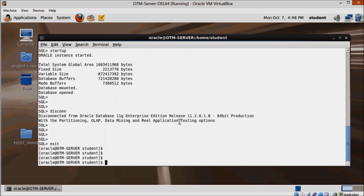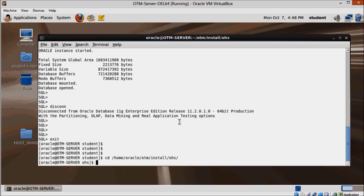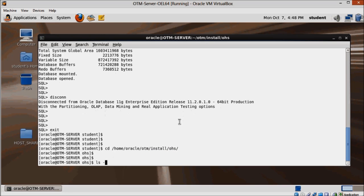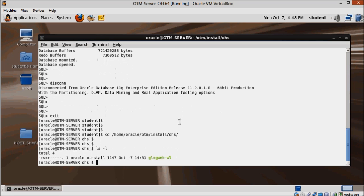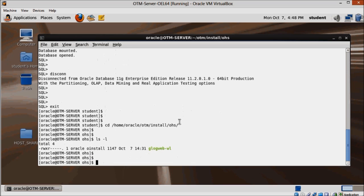Change directory to home.oracle.otm.install.ohs and run glogweb-wl start.